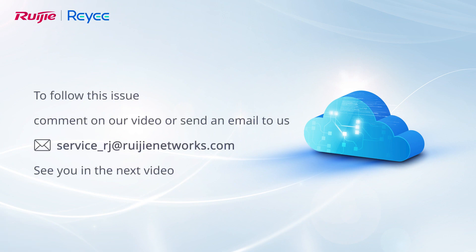To follow this issue, comment on our video or send an email to us. See you in the next video.